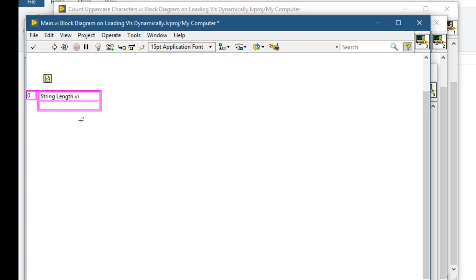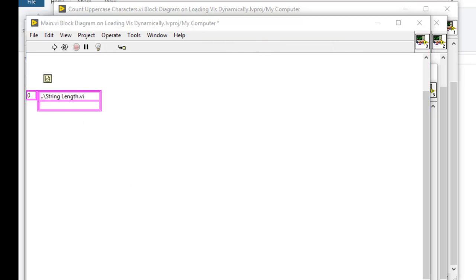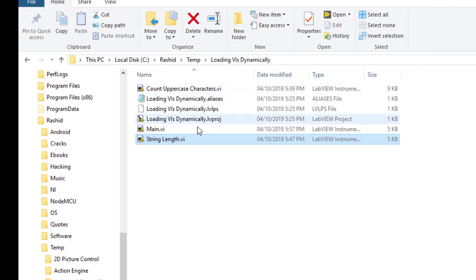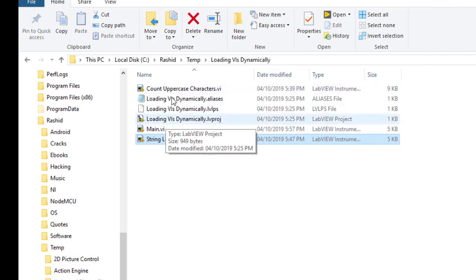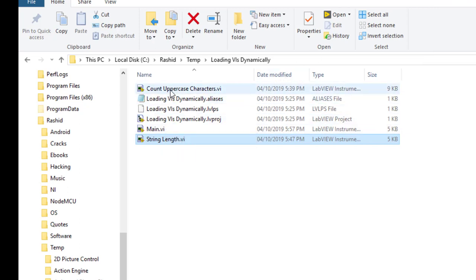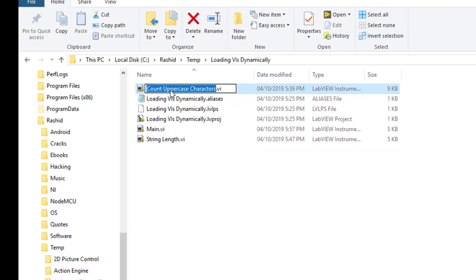We will be moving one step back. Repeat the process for the second VI along with the extension.